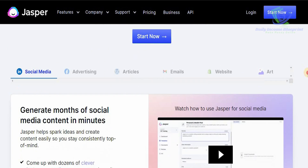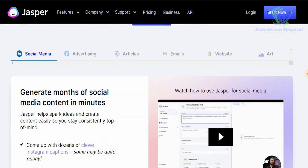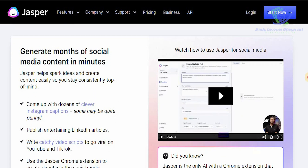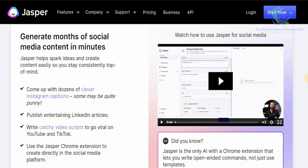One of the best things I absolutely love about Jasper AI is that you can generate months of social media content in minutes. Jasper helps spark ideas and create content easily so you can stay consistently top of mind. You can come up with dozens of clever Instagram captions, publish entertaining LinkedIn articles, and write catchy video scripts that can go viral on YouTube and TikTok. You can also use the Jasper Chrome extension to create directly in the social media platform.